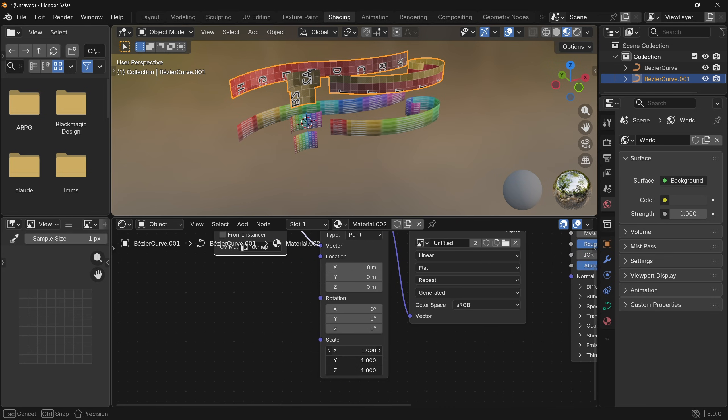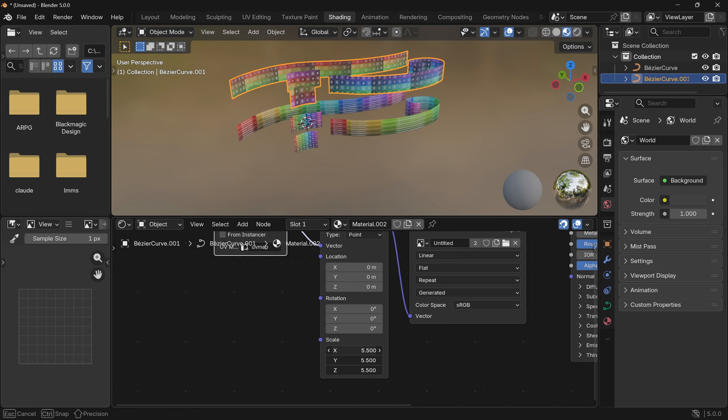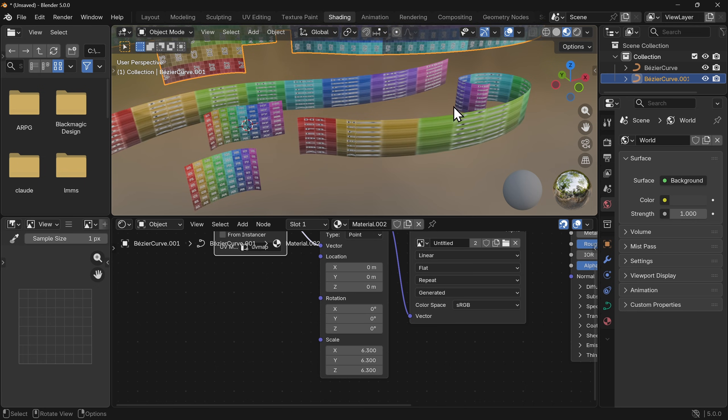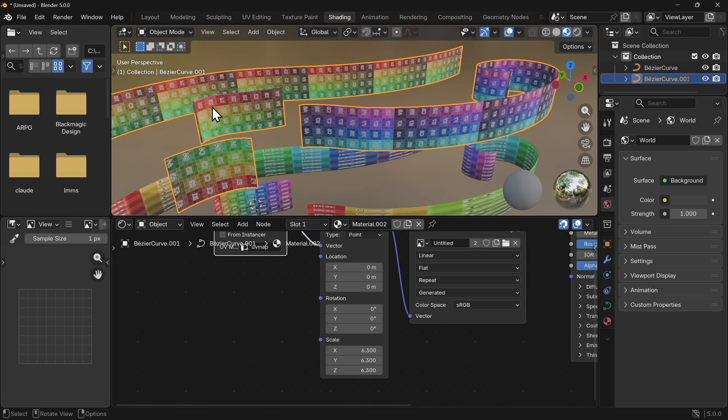If I click and drag all the way down we can pull this up until it looks about right for what we're doing and this is great. So if you've got a repeating texture, a road texture, some gravel, anything that you are putting on these ribbons you'll be able to now scale it and it doesn't matter what the length of these curves are, it's all sorted.